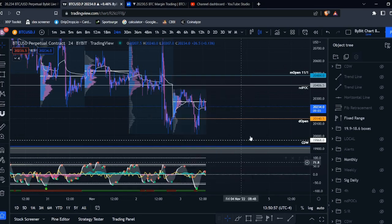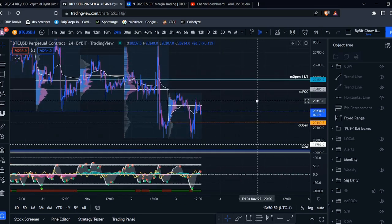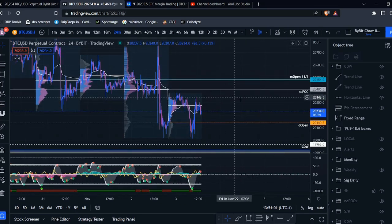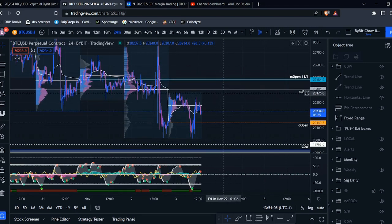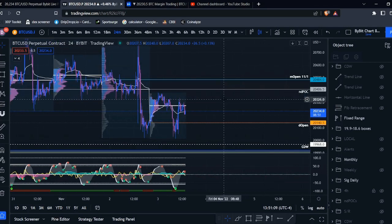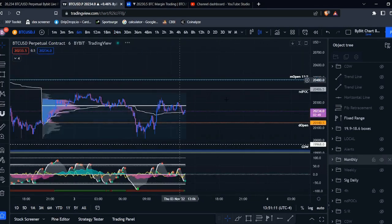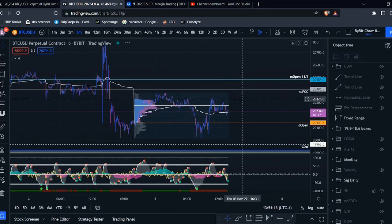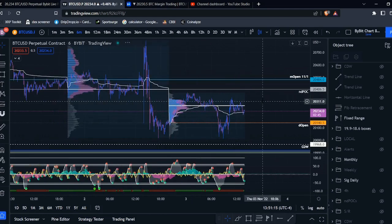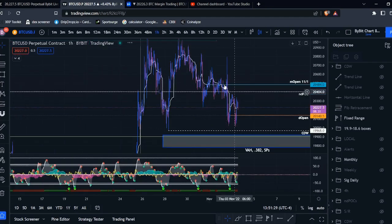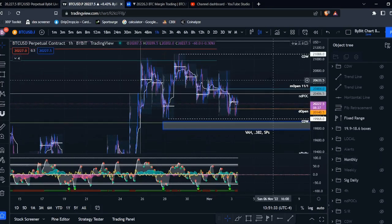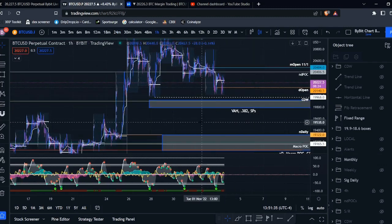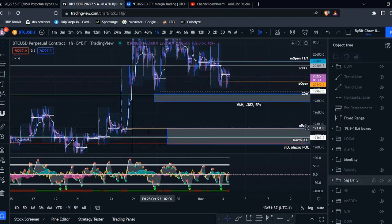And typically, these levels will be reactive or most reactive on the first retest. And if you see confirmations as we come up to test those levels, then they can be significant levels to take trades from. And I will go over how you can find these NDPOCs if you don't have paid trading view in a little bit. But first, I want to go through and just mark out some of the other ones I see.